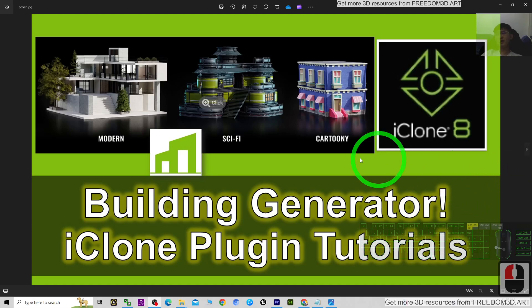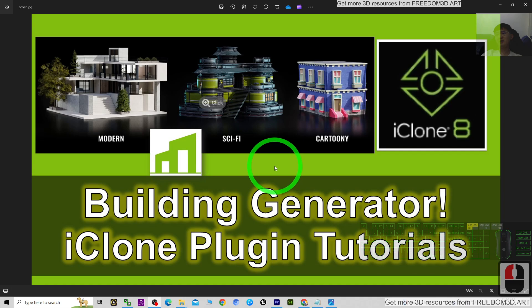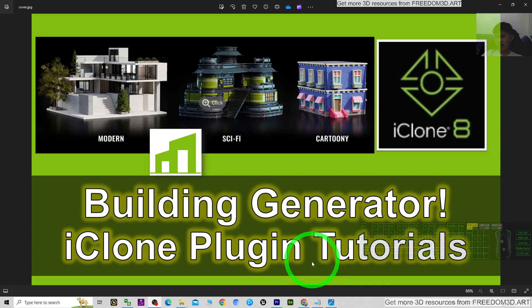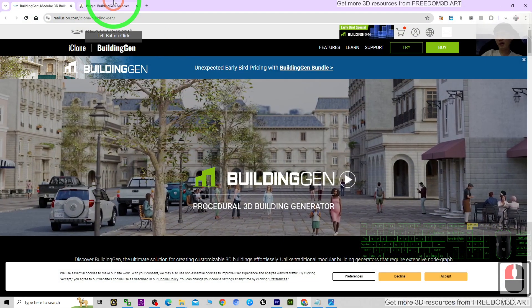Hey guys, my name is Freedom. Recently there is a new plugin for iClone 8, the Building Generator. You can just check my video descriptions and click into the link.